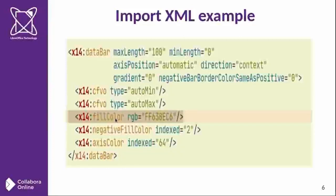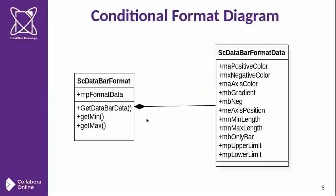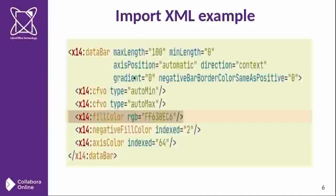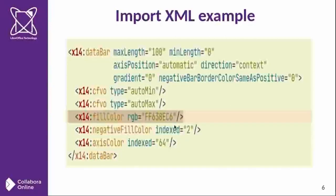After the parsing process, this data should be saved in our memory here in positive color within our data structure data bar format. And once we get that information in memory, we will successfully import it.